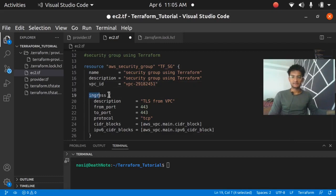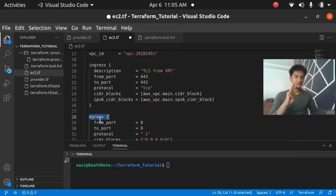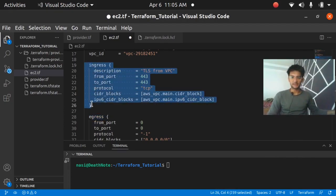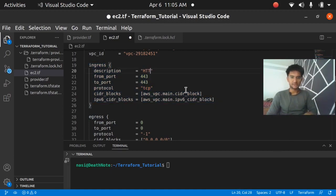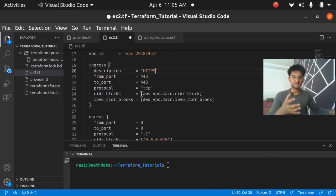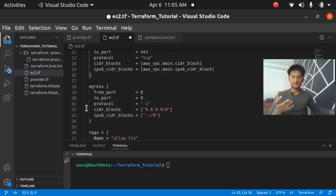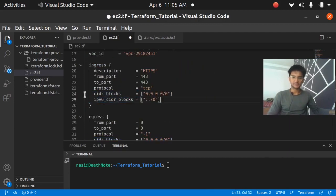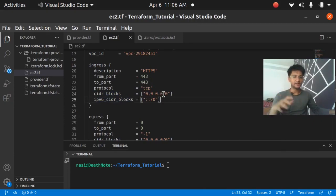In this security group I'm going to create three rules. The first is port 443 — HTTPS. I'll set from_port 443 to_port 443, protocol TCP. For the CIDR blocks, we want to allow everyone, so I'm going to use the CIDR block for all IPv4 and IPv6 traffic. This means we are going to access port 443 from anywhere, from any IP.